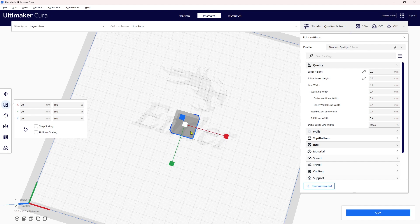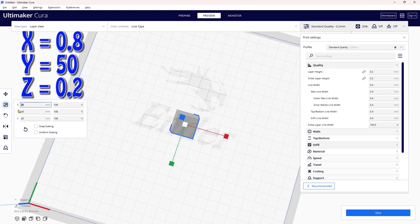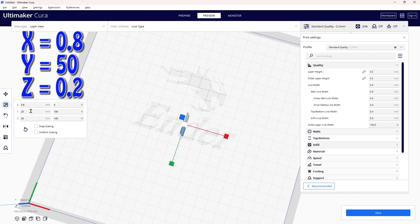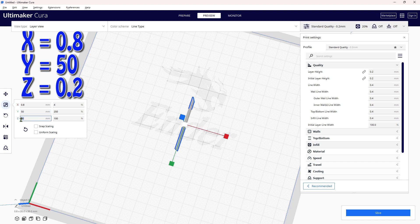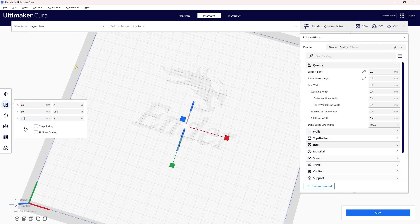I look at the x-axis—that's the red one here—and I want to have 0.8mm because I want two line widths. Then I'm looking at the Y and I want it to be 50 millimeters long. Then I want it to be a single layer height, so I put 0.2mm and hit enter.